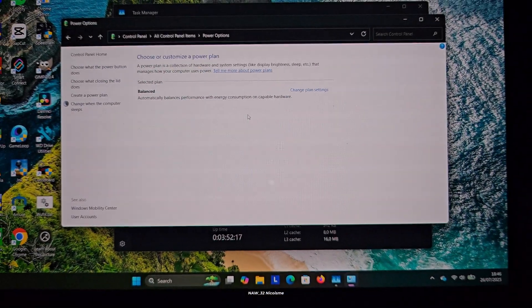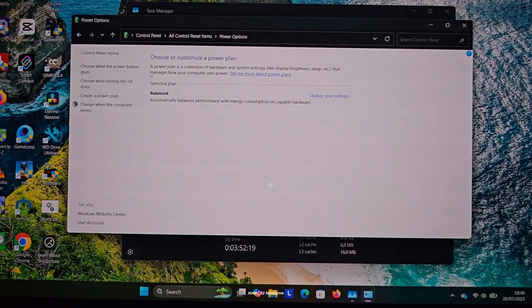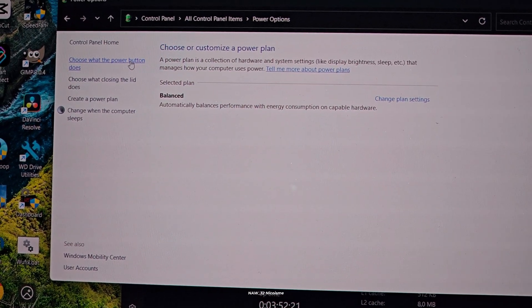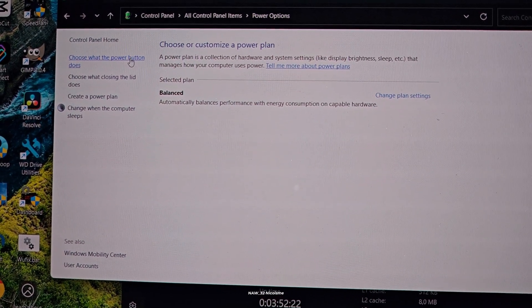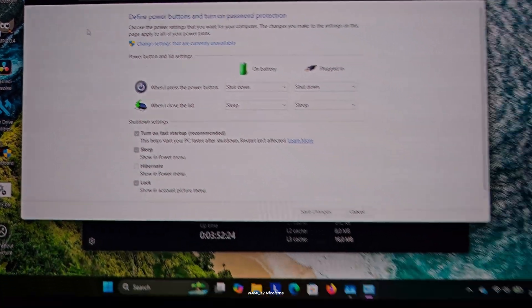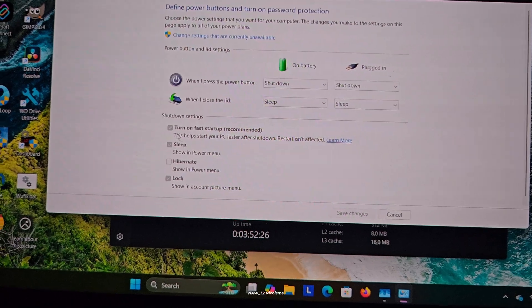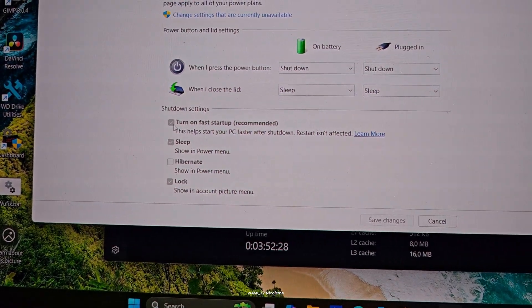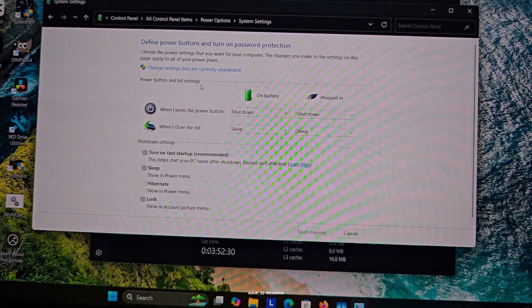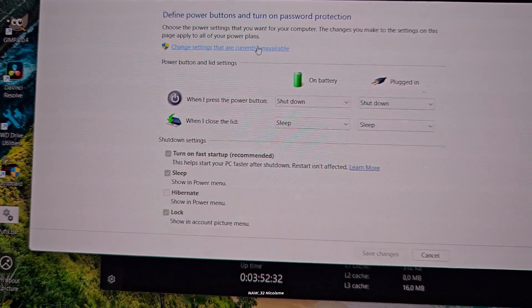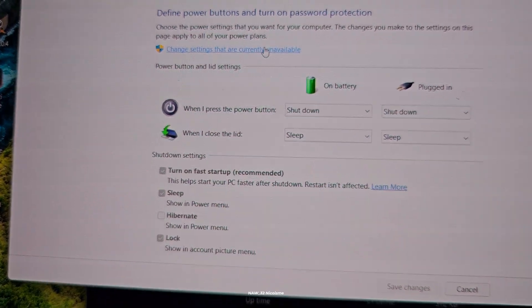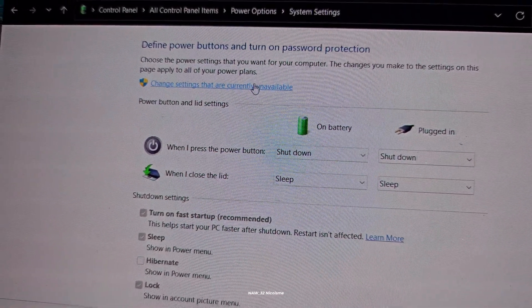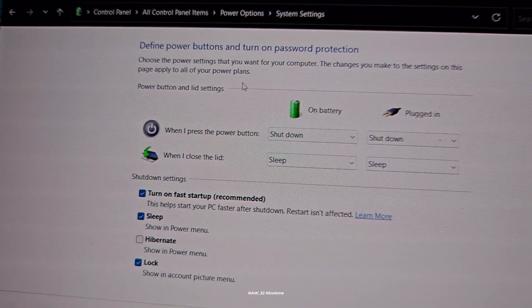On the left-hand side of the Power Options window, you'll see a few links. Click on 'Choose what the power buttons do.' This next step is important: you'll notice that some of the shutdown settings are grayed out. To make changes, you need to click on 'Change settings that are currently unavailable.' This usually requires administrator privileges, so you might get a UAC user account control prompt. Just click yes if you do.